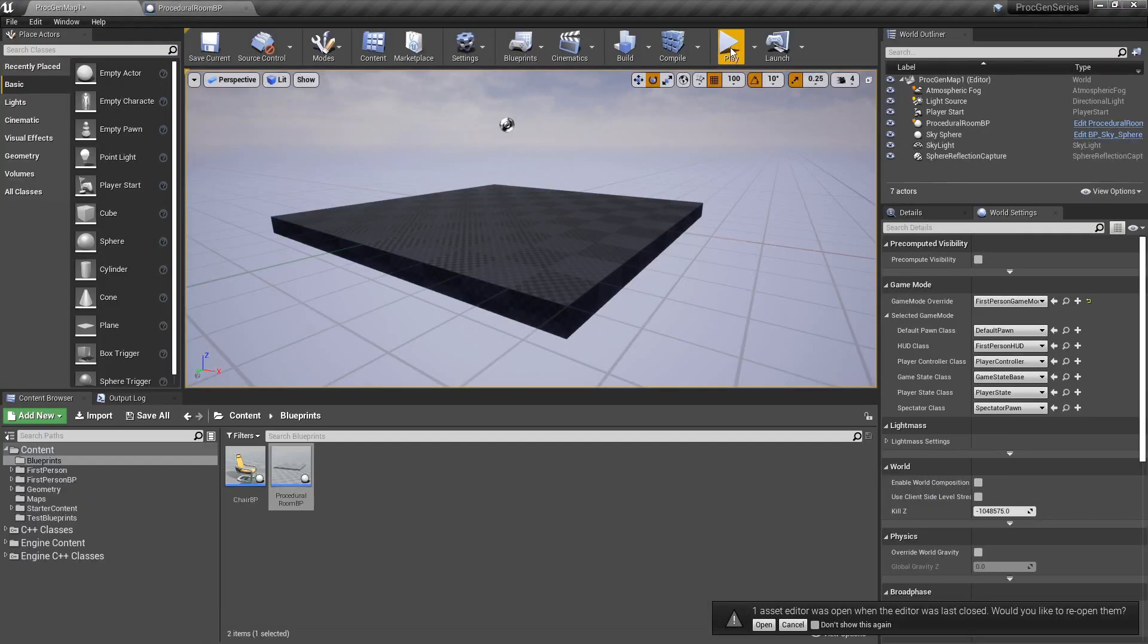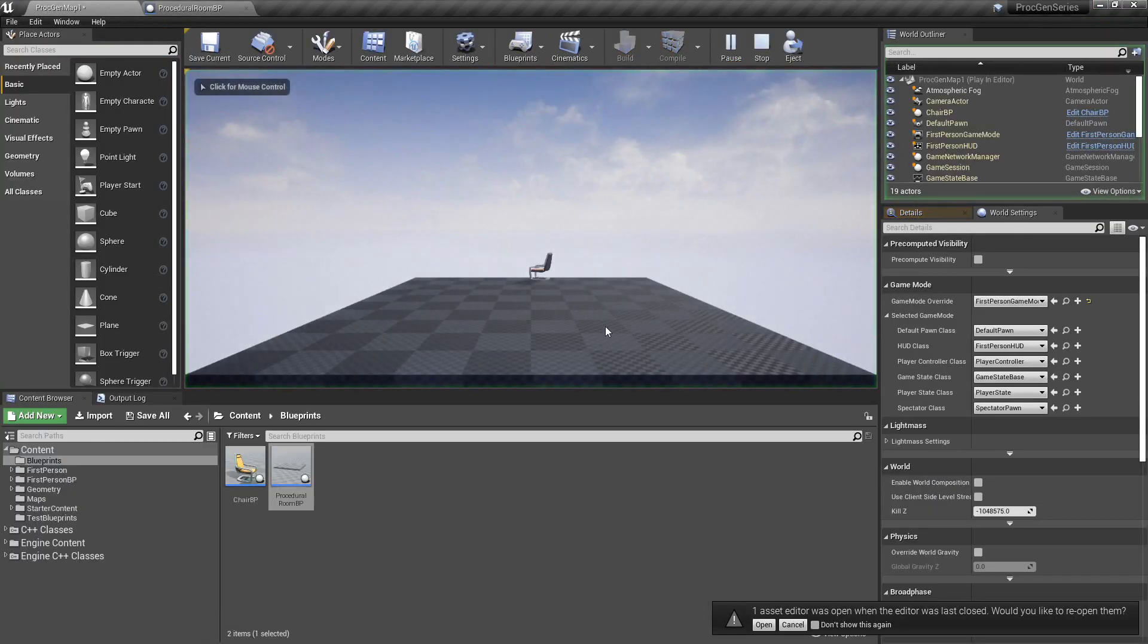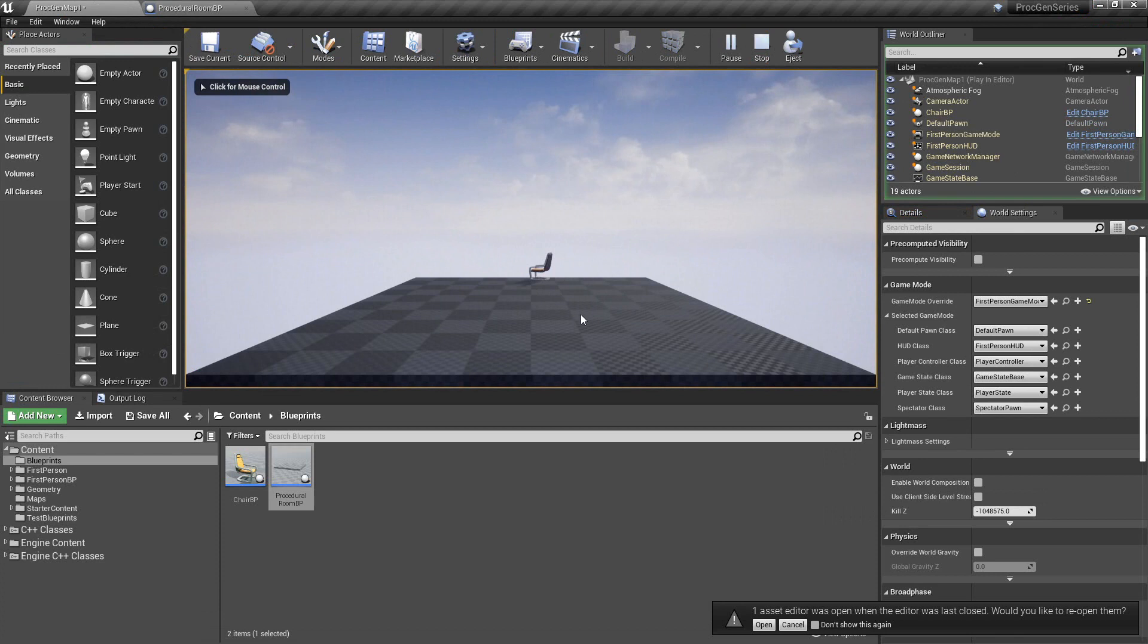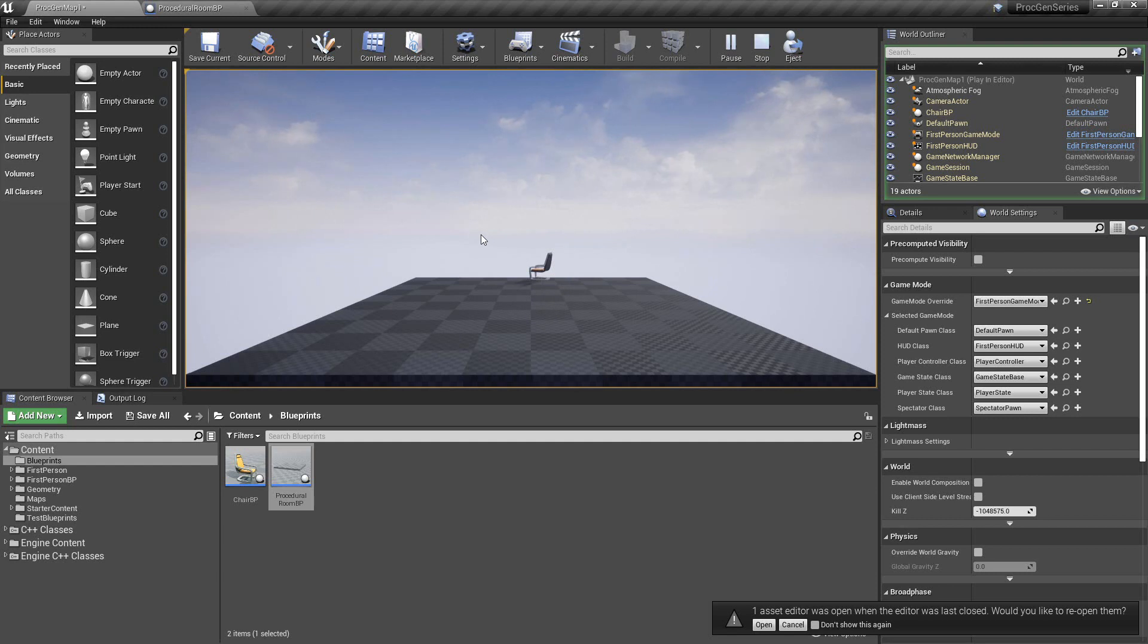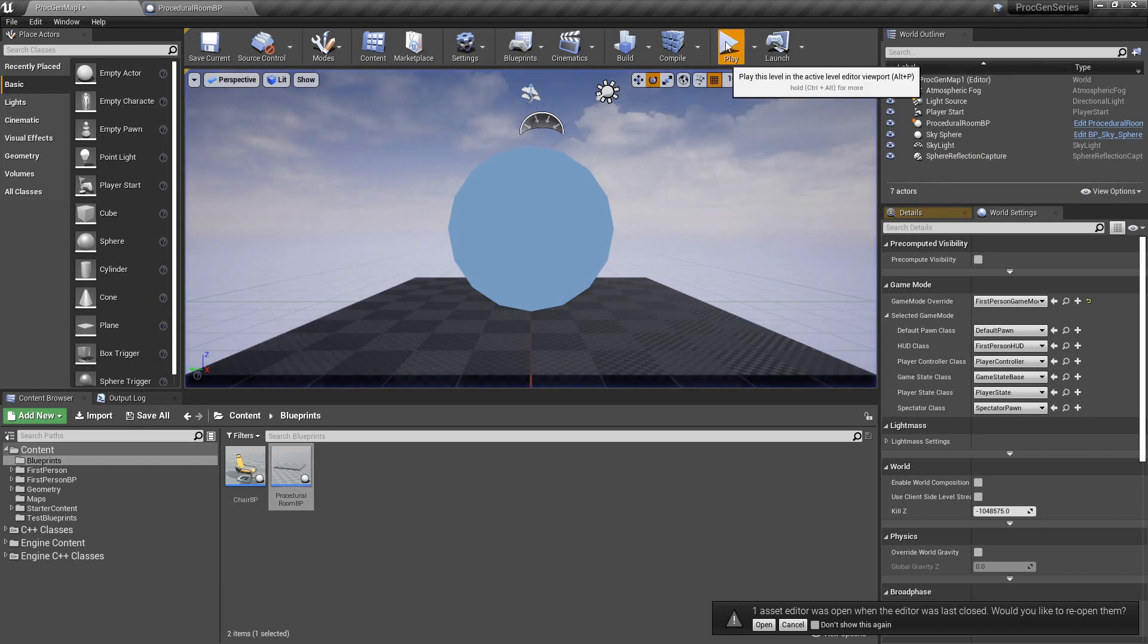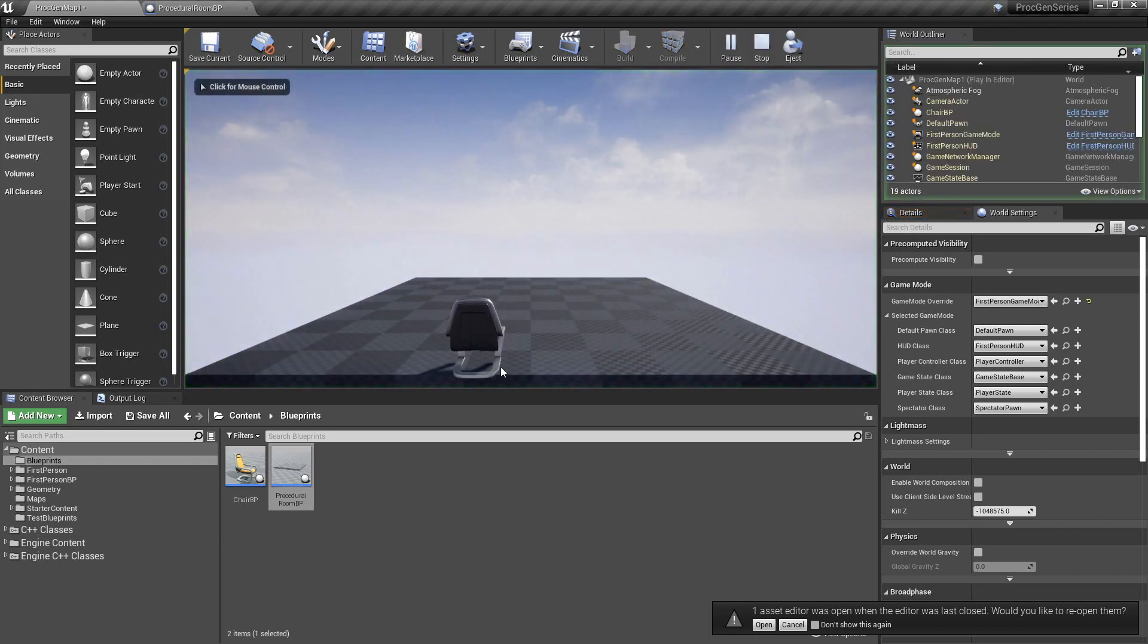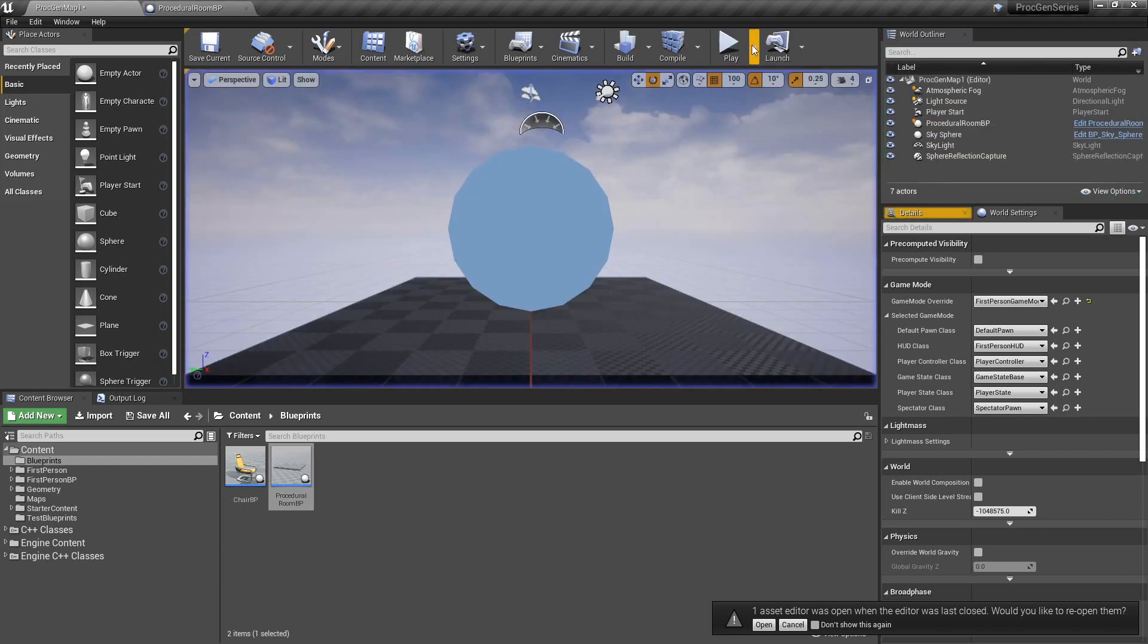So if we go ahead and press play, you'll see now that our chair is no longer in the middle of the room, but it's off towards the back and it's pointed away, but it's not off the floor. We can press play again, and you'll see now the chair is up towards the front.